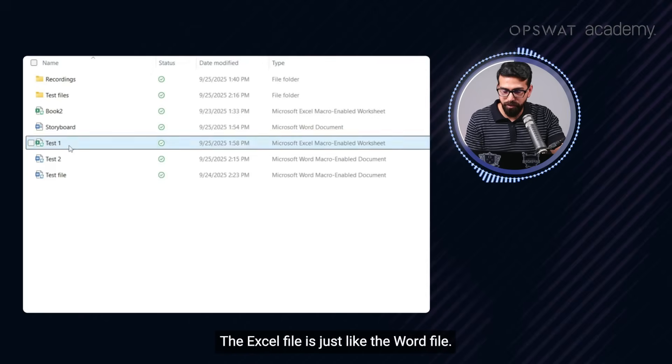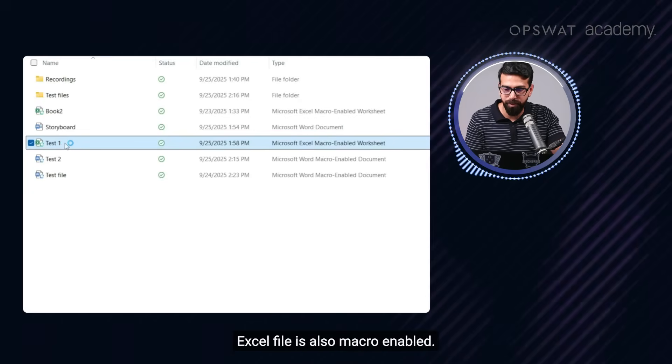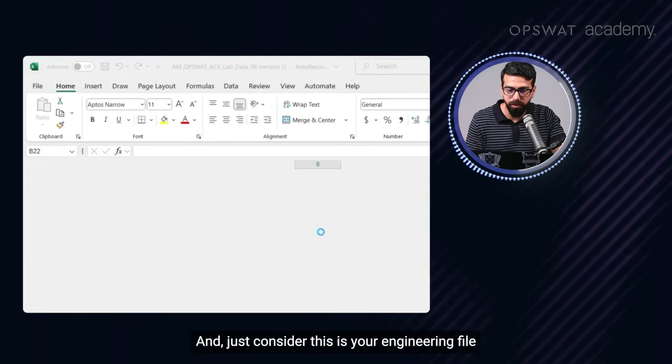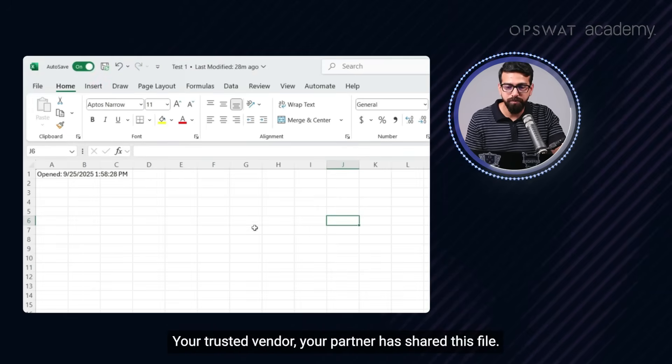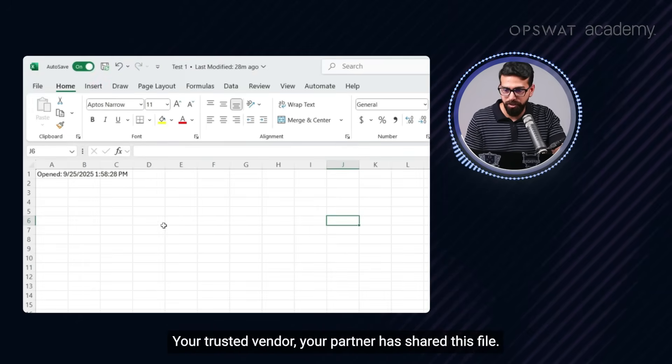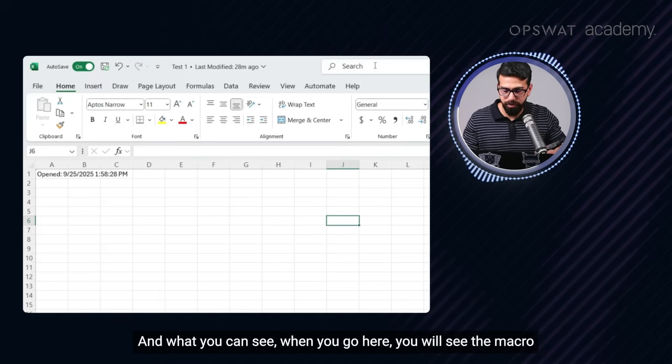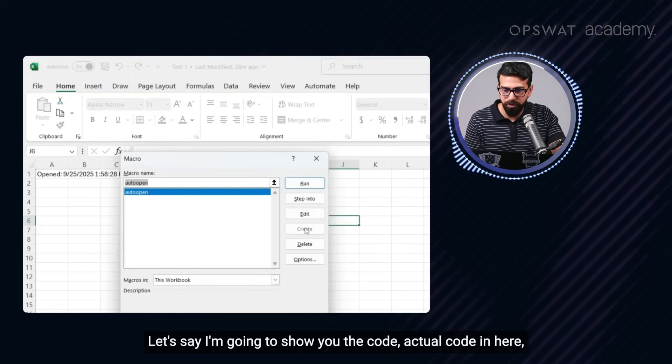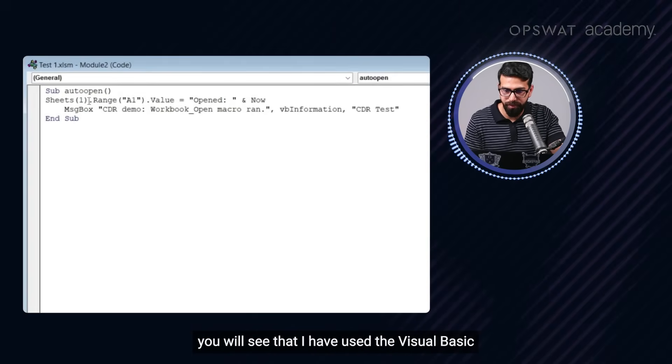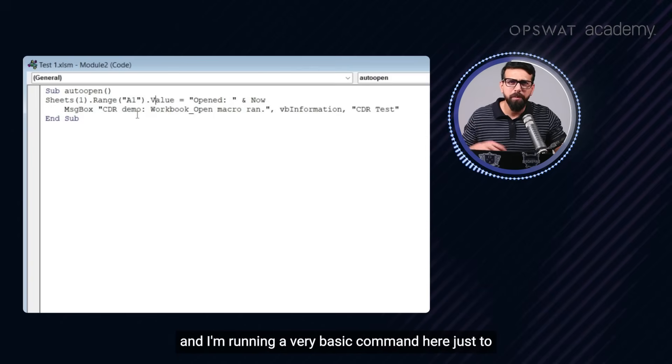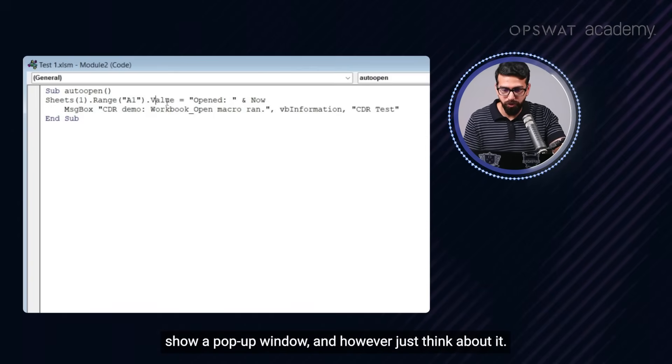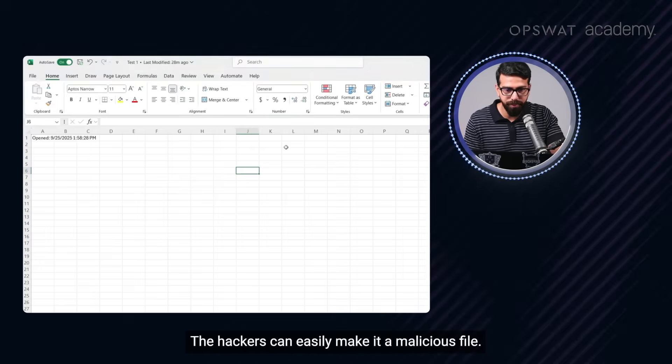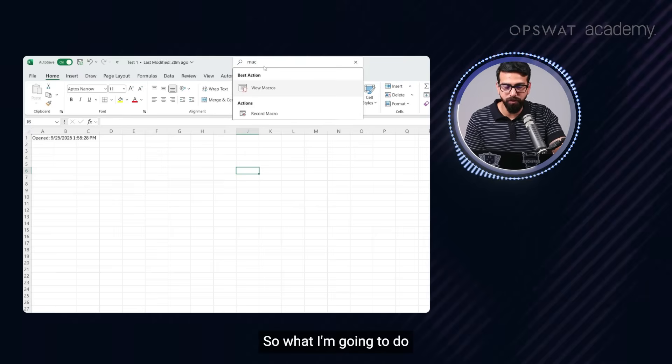The Excel file is just like the Word file, Excel file is also macro enabled. Just consider this is your engineering file. Your trusted vendor, your partner has shared this file. And what you can see when you go here, you will see the macro. Let's say I'm going to show you the code, actual code in here. You will see that I've used Visual Basic and I'm running a very basic command here just to show a pop-up window. However, just think about it. The hackers can easily make it a malicious file.